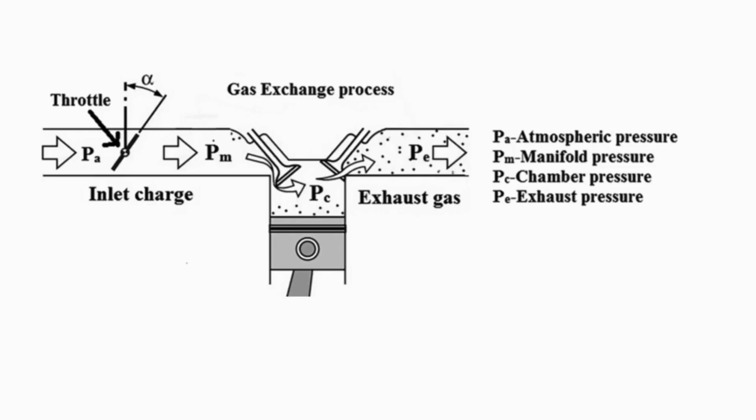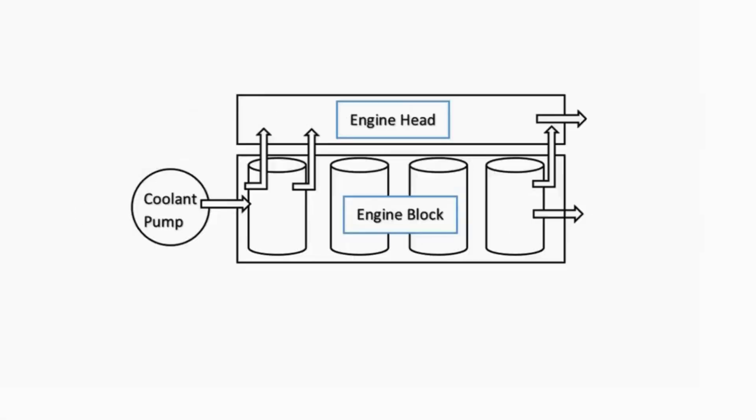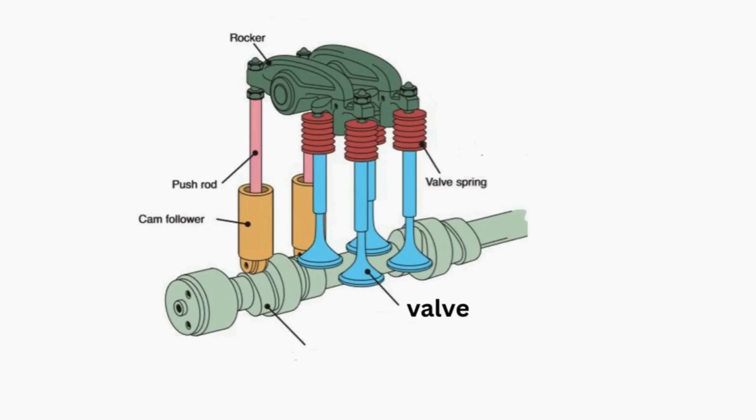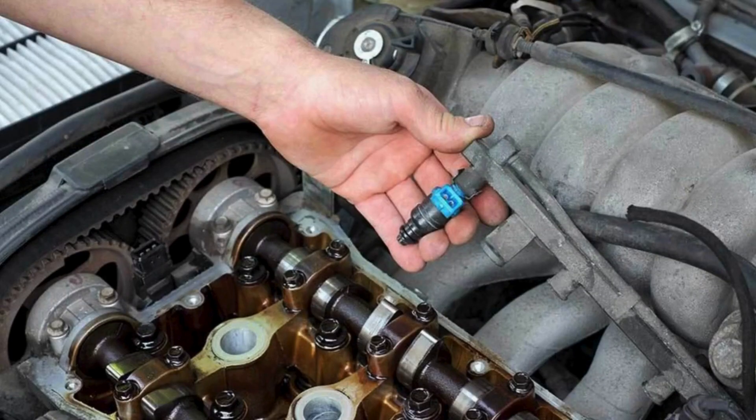It contains the most important mechanical components for controlling the gas exchange process. Inlet and exhaust passage, coolant passage, valves, camshaft, spark plug, and fuel injectors are all situated in the cylinder head.